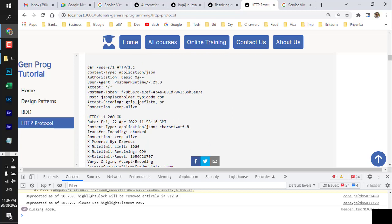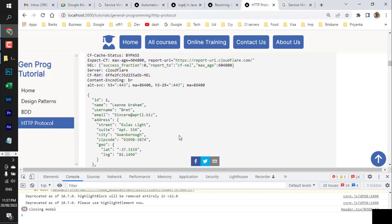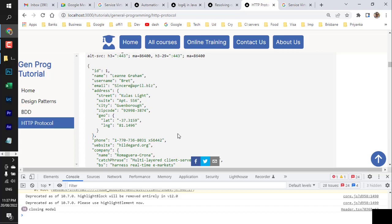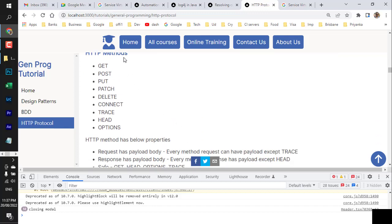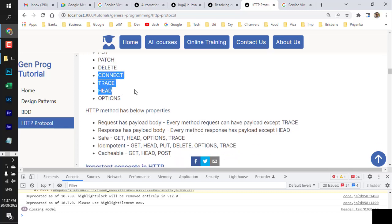A GET request is similar to POST but normally does not include a request body — just a blank line followed by the server's response, often in JSON format. HTTP methods include: GET (retrieve data), POST (create a new record), PUT (replace an existing record), PATCH (modify an existing record), DELETE (delete a resource), plus less common ones like HEAD, TRACE, CONNECT, and OPTIONS.